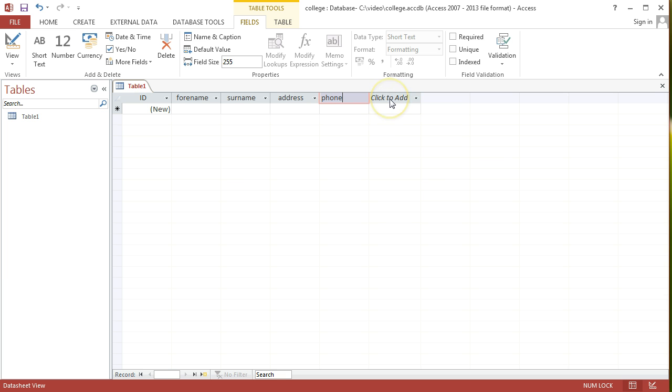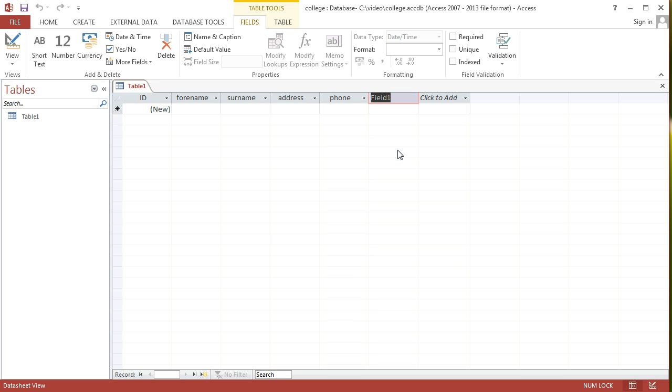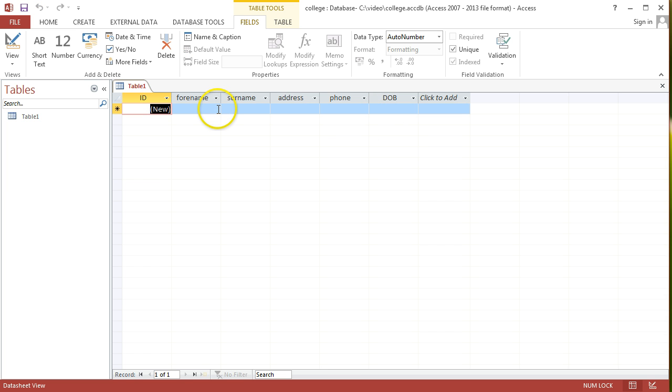Then I've got one more field here. I might want to keep track of a student's date of birth. I'll go date and time for that. And I'll just label that DOB. And that's my table designed.